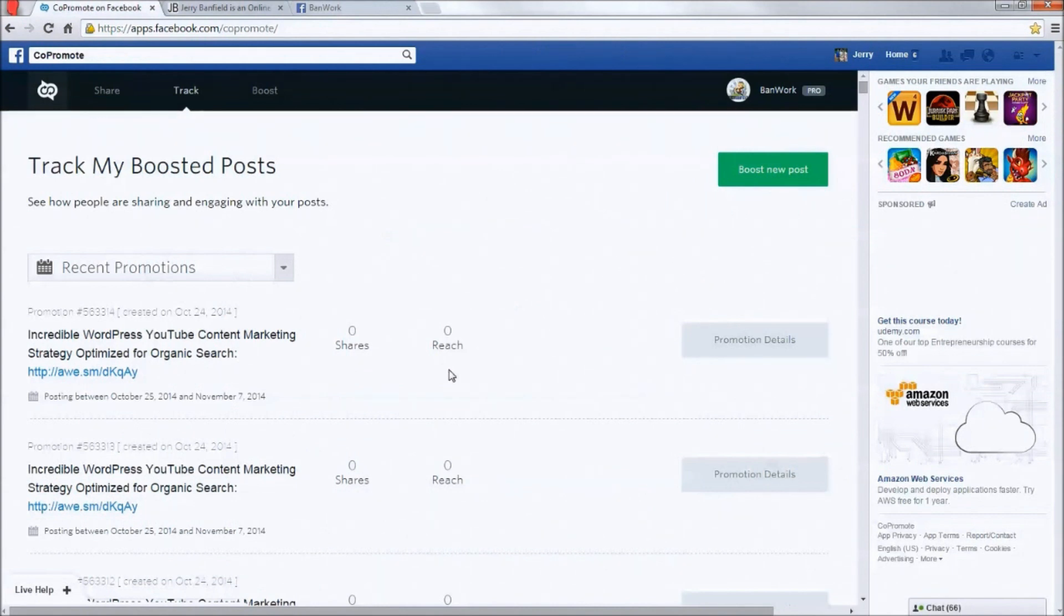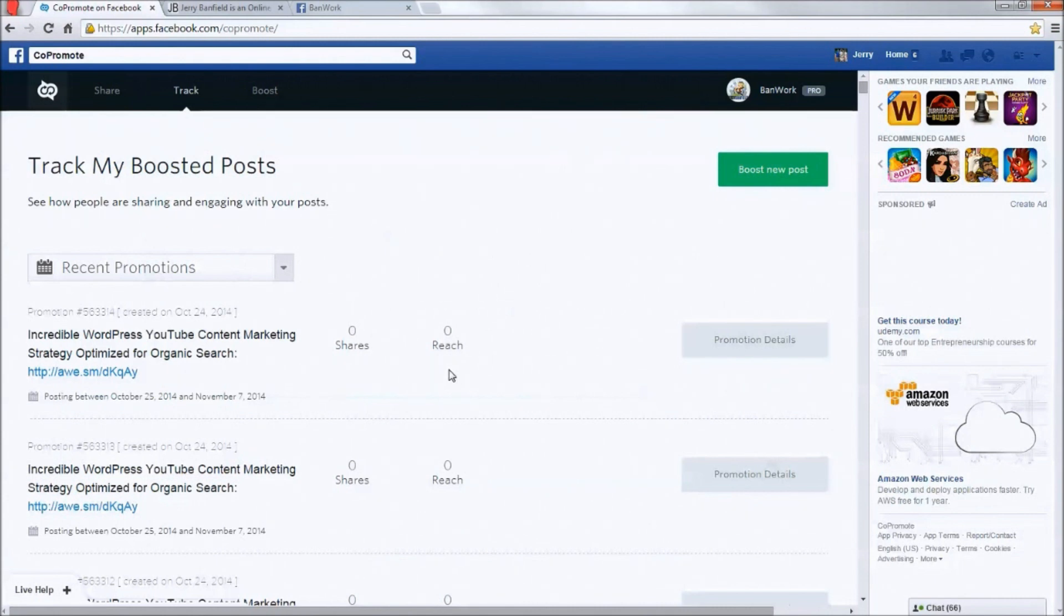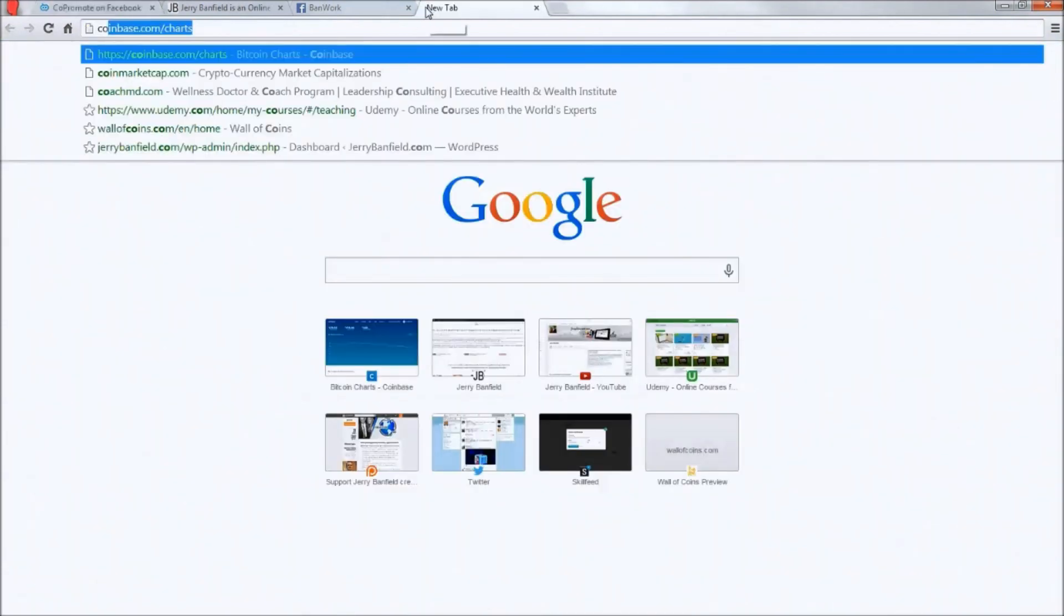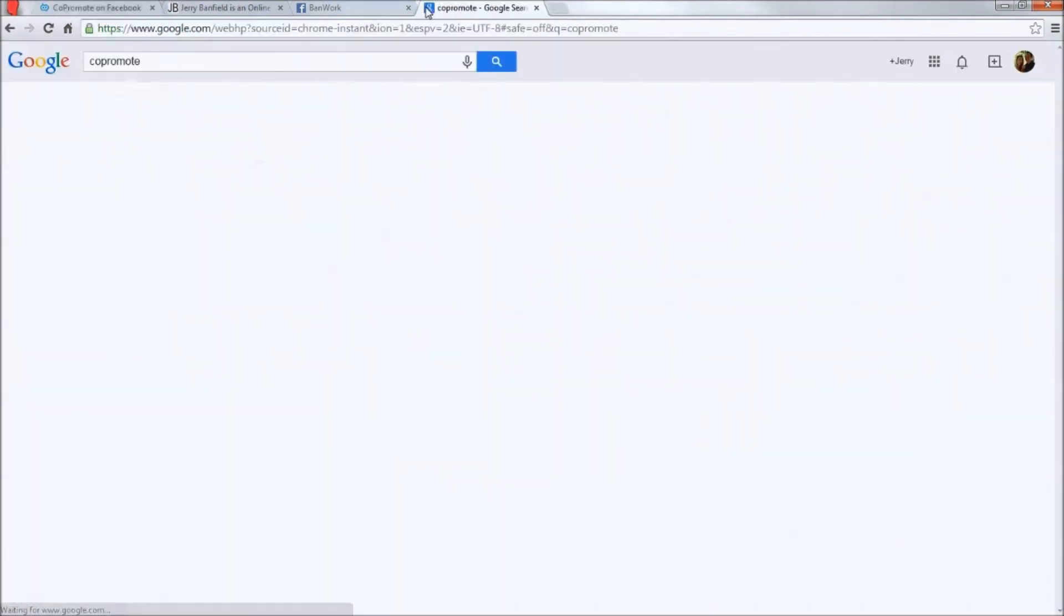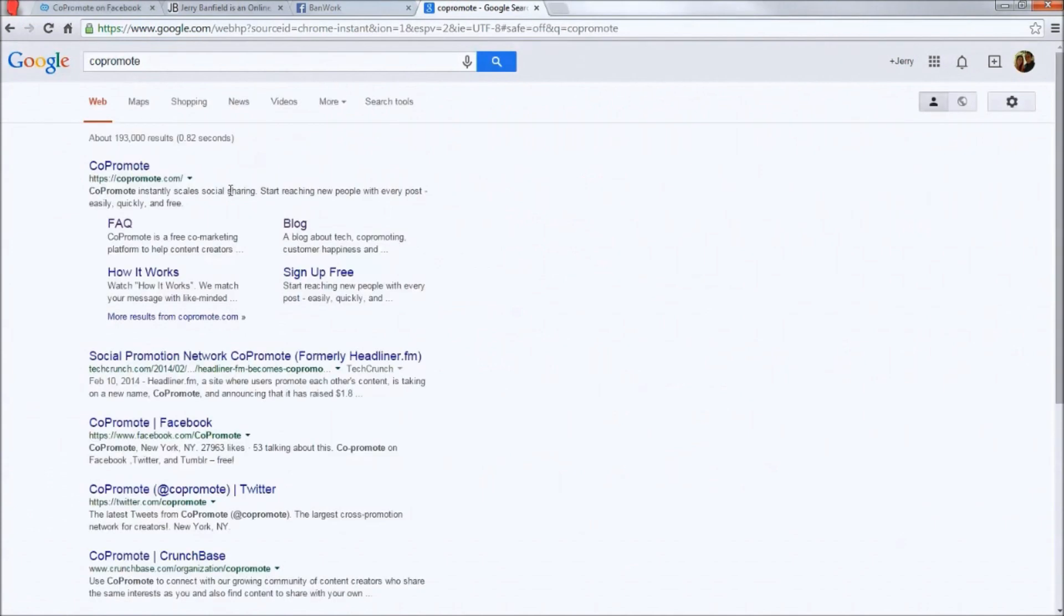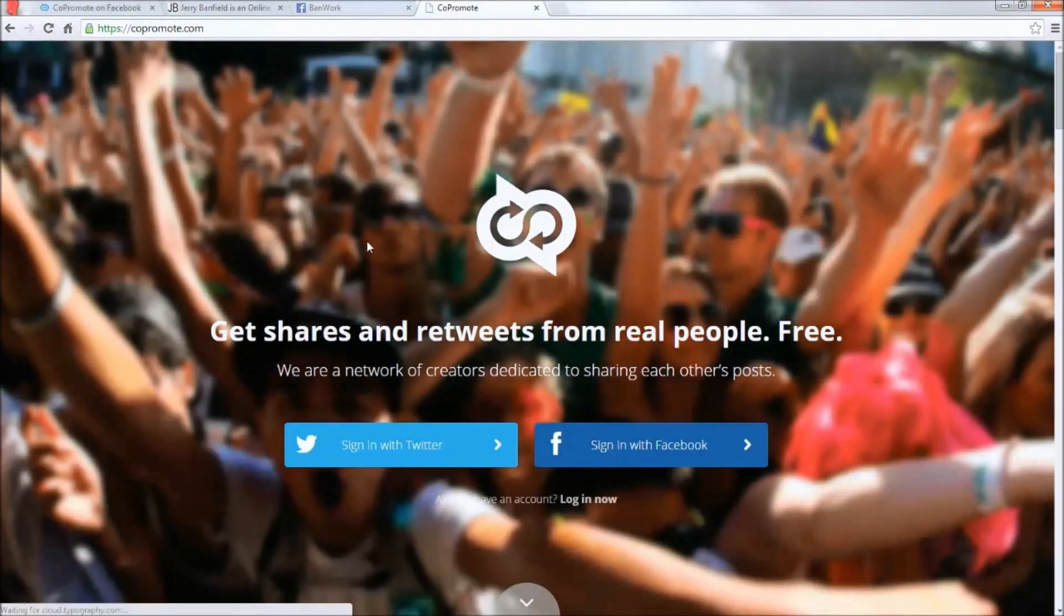So I saw a Facebook ad one day, which is funny since I've made billions of impressions that have ran on Facebook ads. And at the same time, I've rarely ever meaningfully interacted with one. Co-promote is one of the very rare exceptions. I saw their Facebook ad one day, and I'll go to their website or search for them.